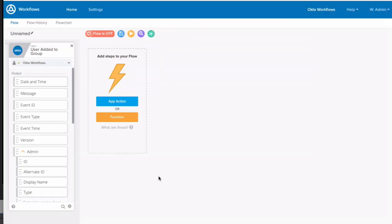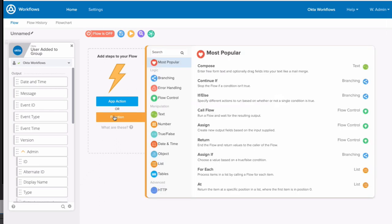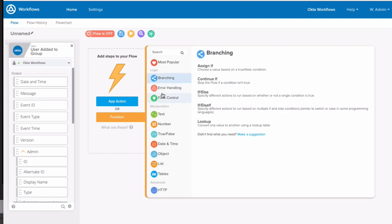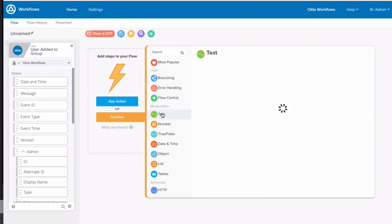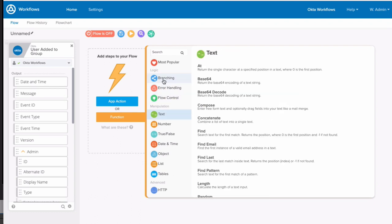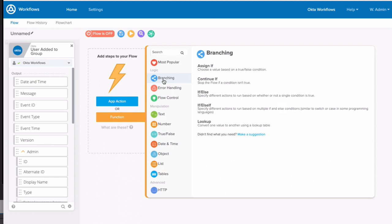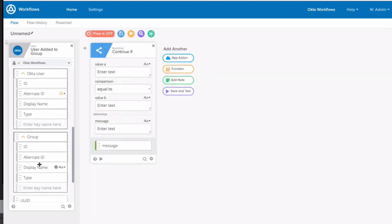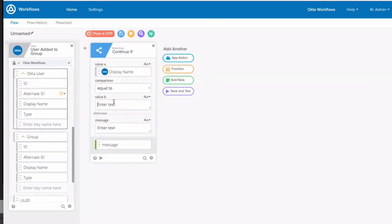Next, we'll need to add a logical function here. To do that, we'll click the Add Functions button, where we see a wide range of options like branching, flow control, as well as some data manipulation functions. For this flow, we'll add a Continue If function to continue this flow if the group display name of the event equals sales.